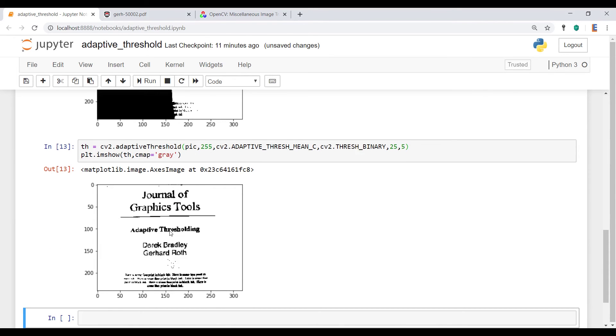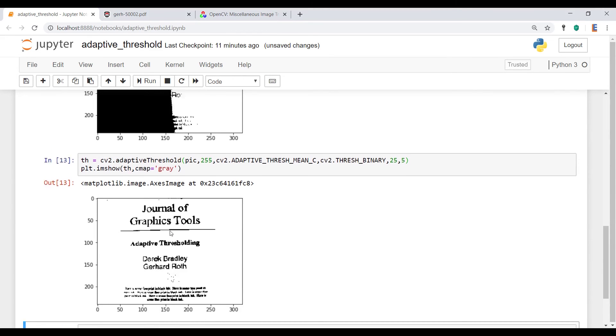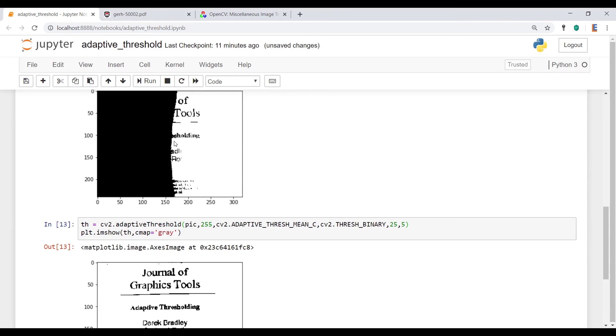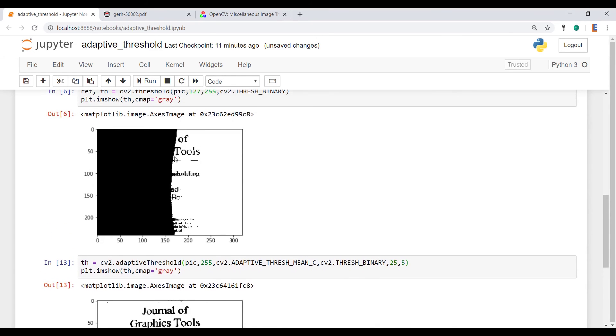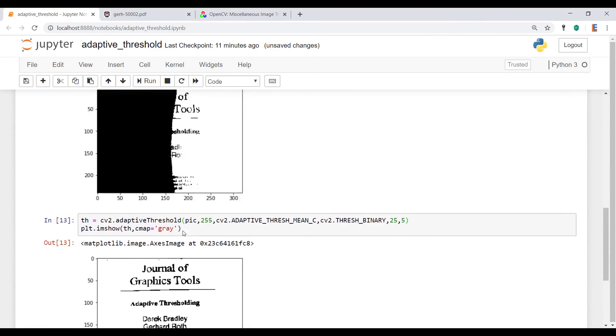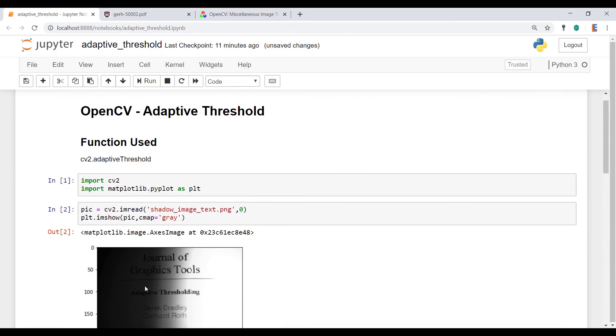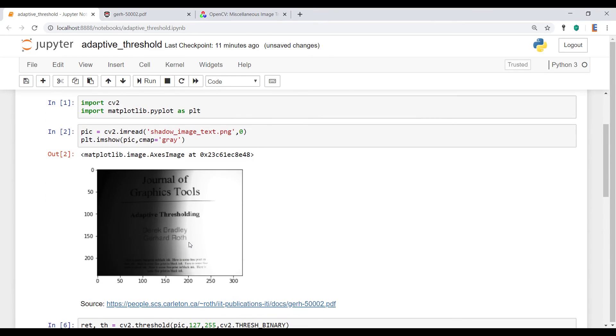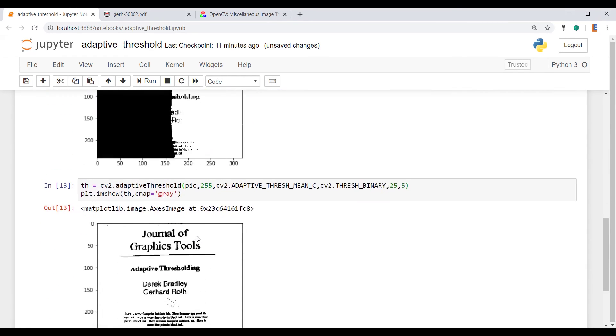Okay, so that is way better than what we had earlier. And it's definitely better than this one. So you can see how adaptive thresholding deals with varying levels of illumination way better than the standard threshold function.